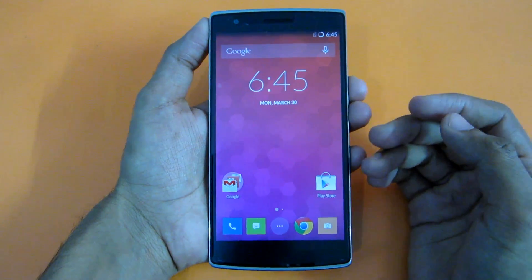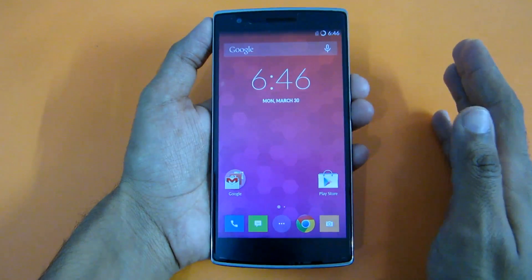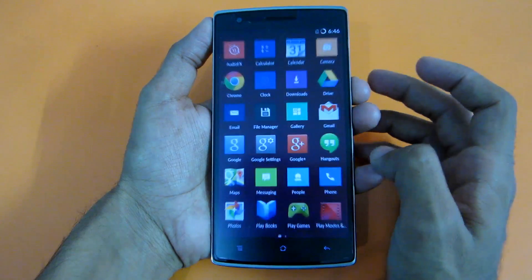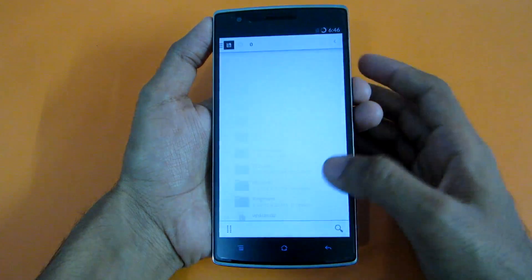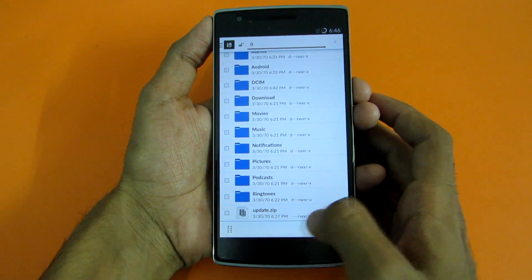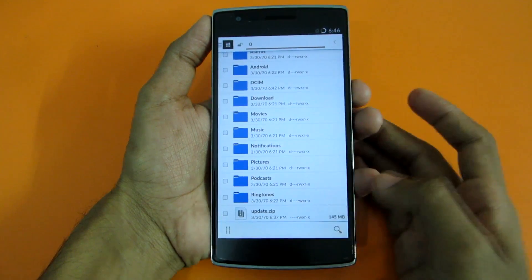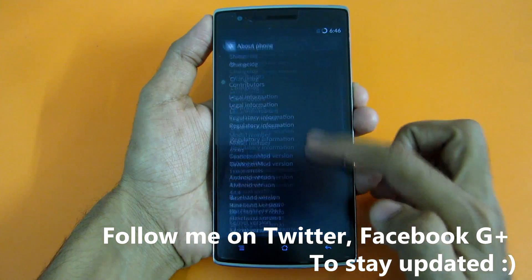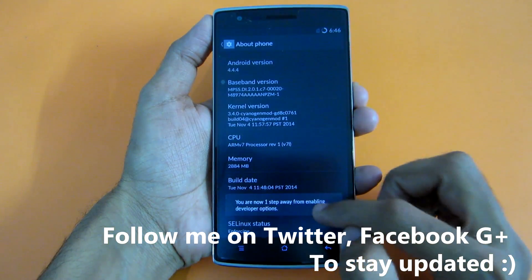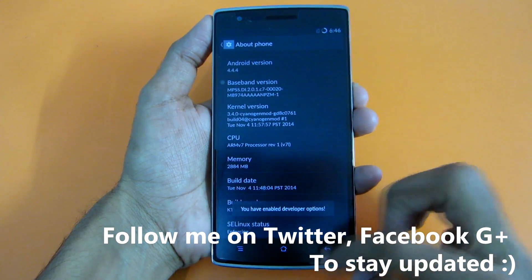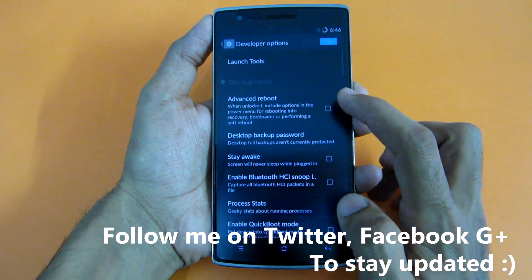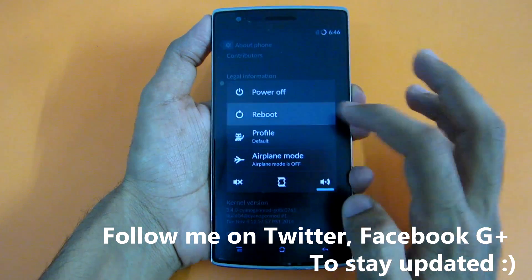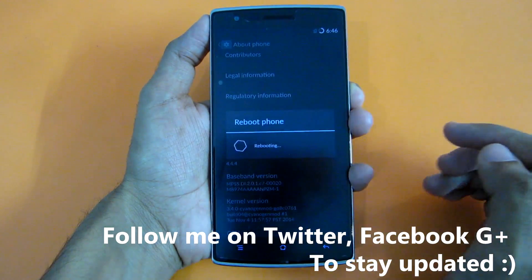First, let's start with the stock recovery method. If you have not unlocked your bootloader or rooted your phone, then this method is for you. Simply download the update.zip — I have already downloaded it, and as you can see this is the update.zip file. After that, go into Settings, then About Phone, and tap the build number seven times. Developer options will be enabled. Now select Advanced Reboot, long press the power button, select Reboot, select Recovery, and hit OK.